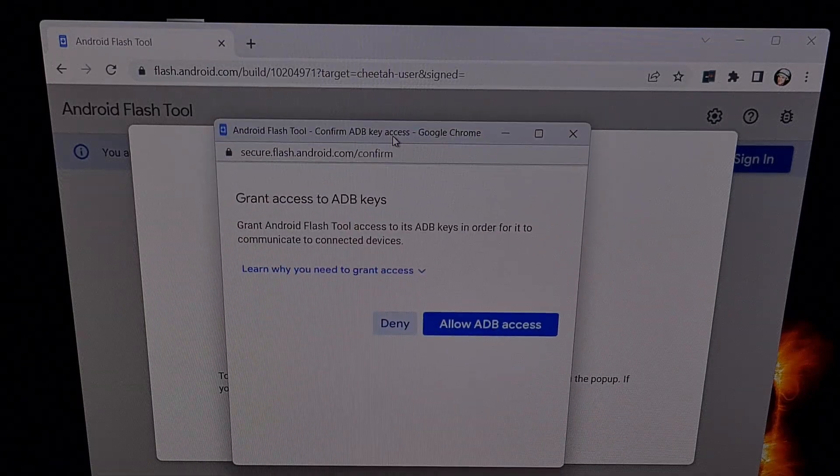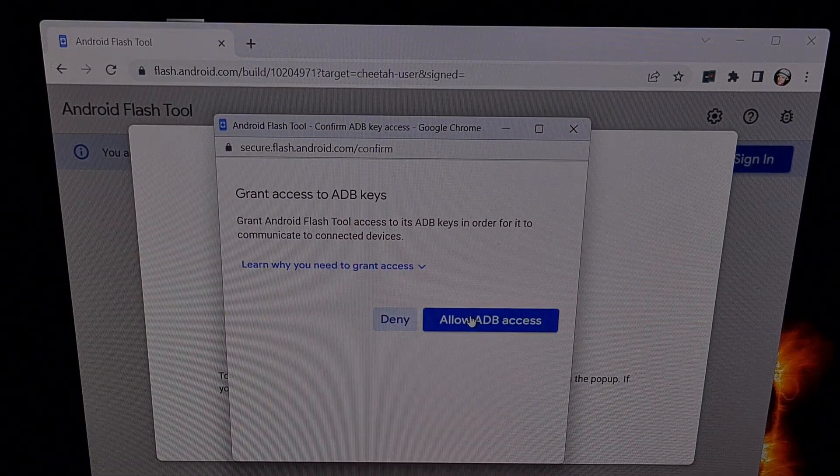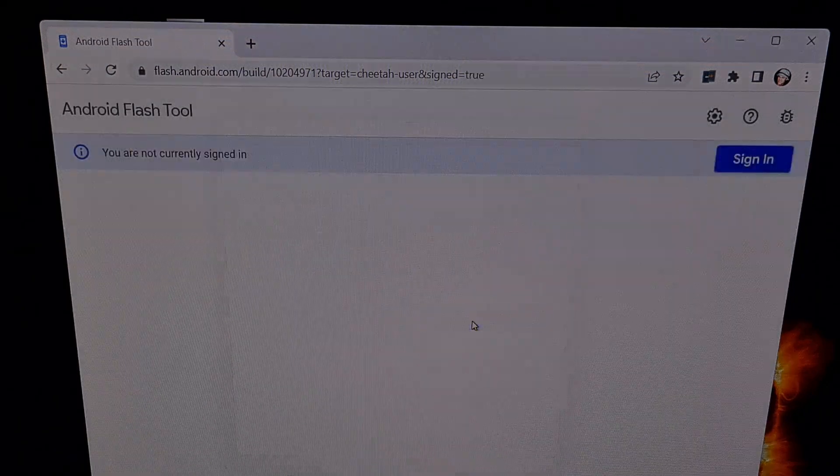When you see this prompt appear, click on the Allow ADB access.